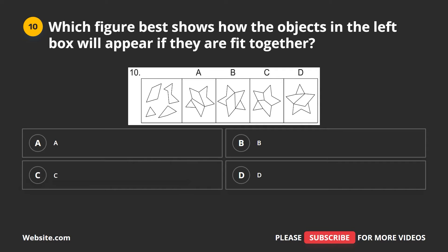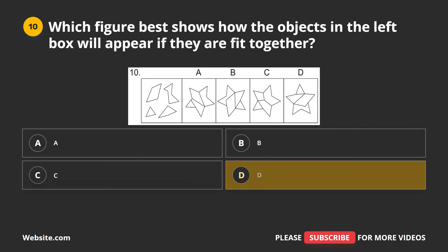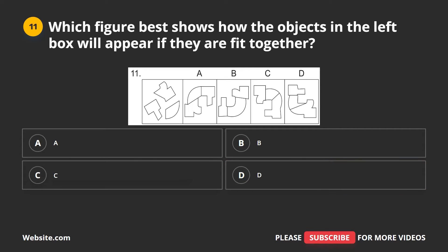Question 10. Which figure best shows how the objects in the left box will appear if they are fit together? A, B, C, D. The correct answer is D.